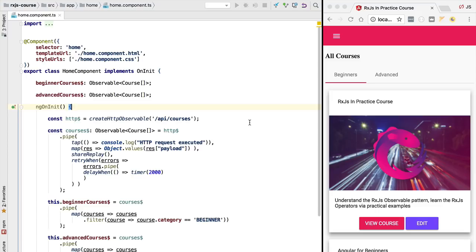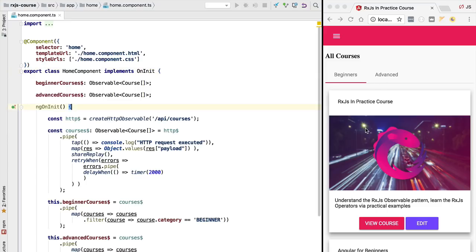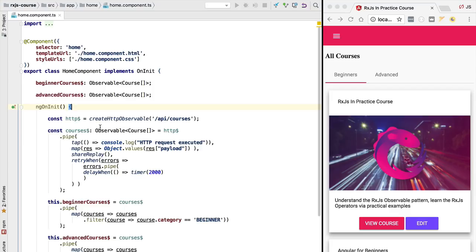In order to understand what are the benefits of this approach, have a look here at our home component that is displayed here. As you can see, with the current design of the home component, every time that we navigate into it by using here the navigation menu, we are going to trigger here a new HTTP request. So we will be fetching our course data from the backend again and again.